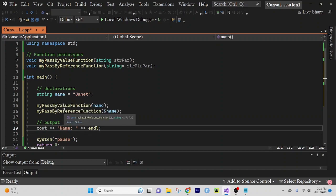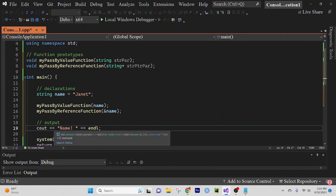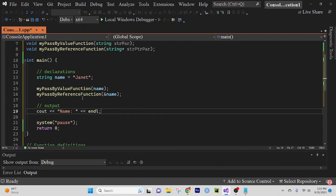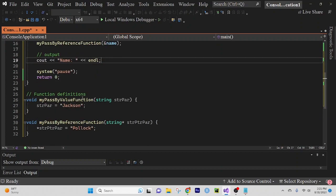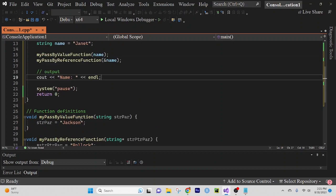And I want you to try to work through what you think the answer is going to be. So both of these functions ran. And we want to know what's going to be the value of name at the end? Is it going to be Janet, Jackson, or Pollock? So I want you to go ahead and try to figure that out right about now and then come back to the video.